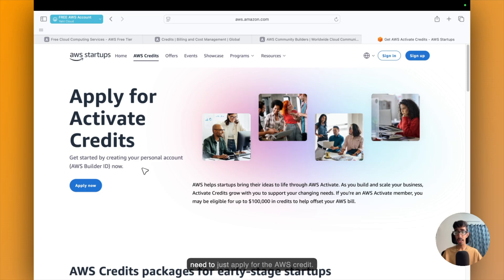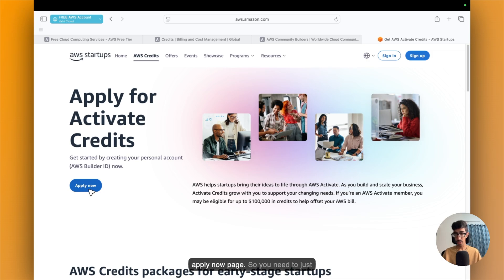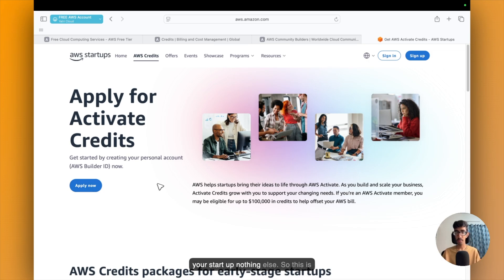So after creating the Builder ID, you need to just apply for the AWS Credit. After creating the AWS Builder ID, you are going to be redirected to the apply now page. So you need to just submit the basic information about your startup. Nothing else. So this is the third way.